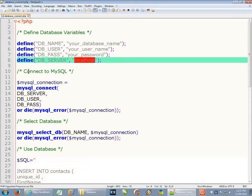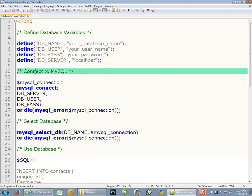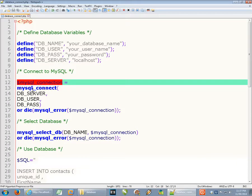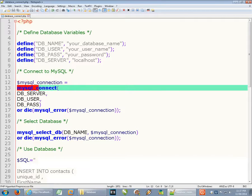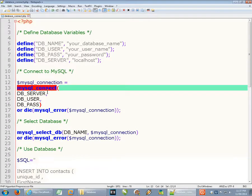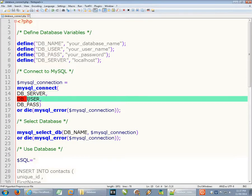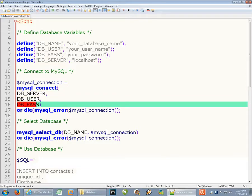Once we've set up those values, we can connect to MySQL on the server. We hold that connection in a variable called mysql_connection, then we use the mysql_connect command and pass it these values: first the database server, then the user, and then the password for that user.